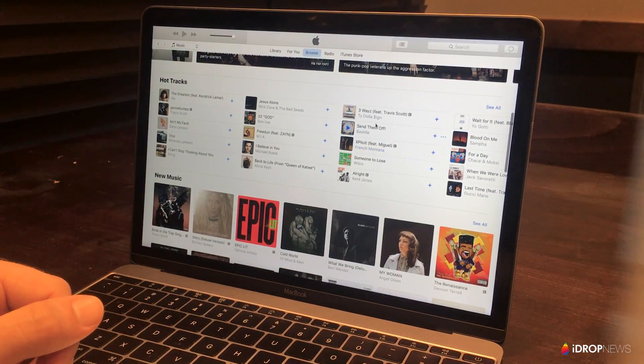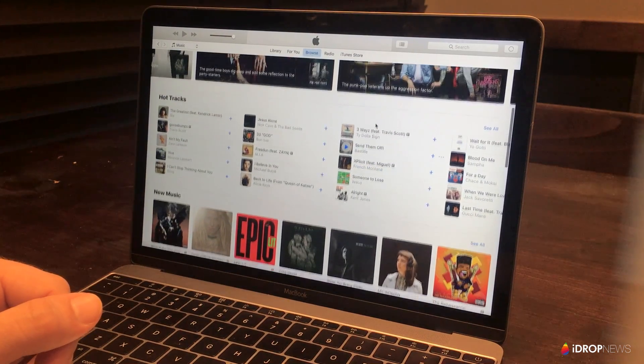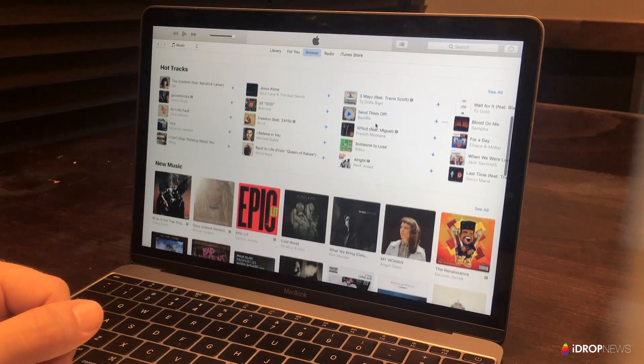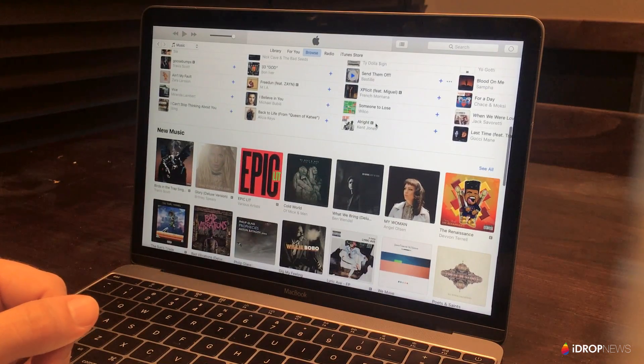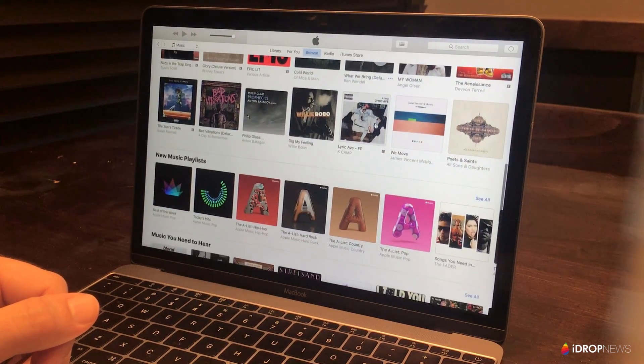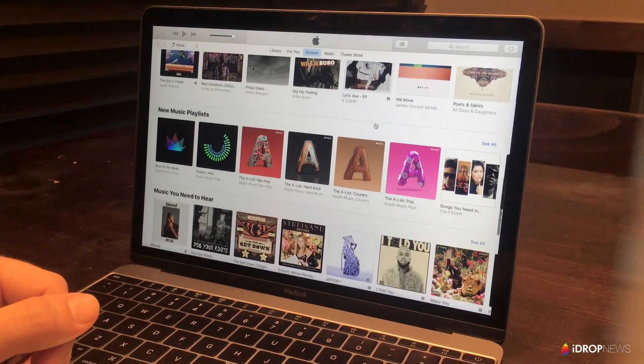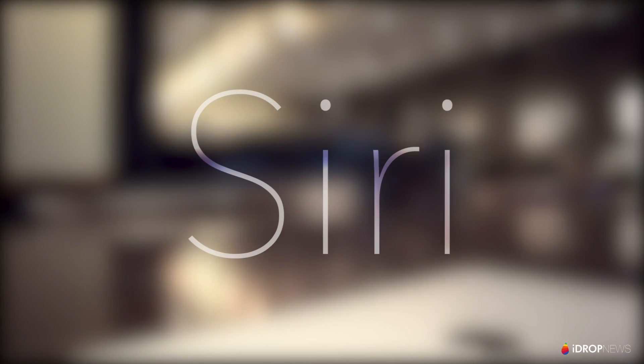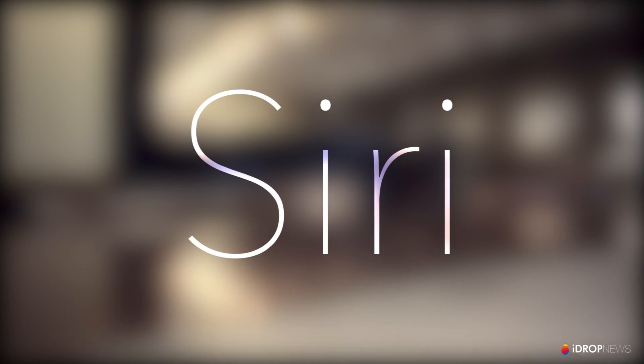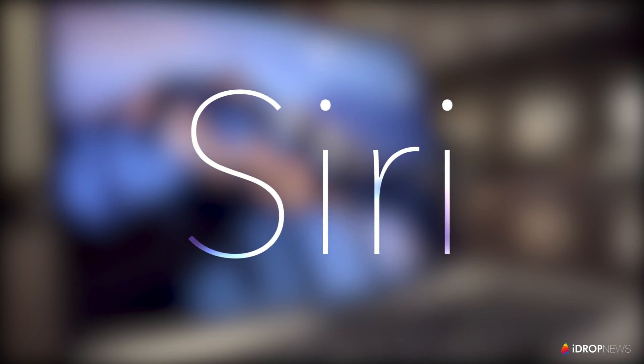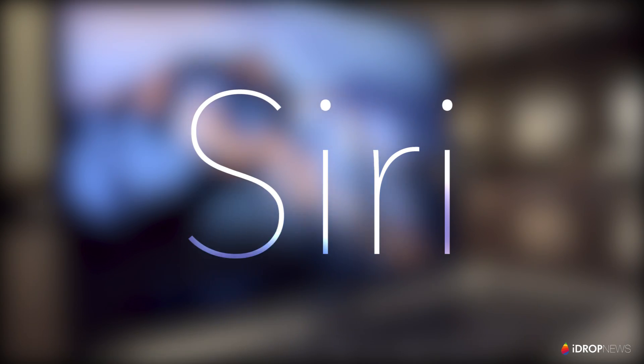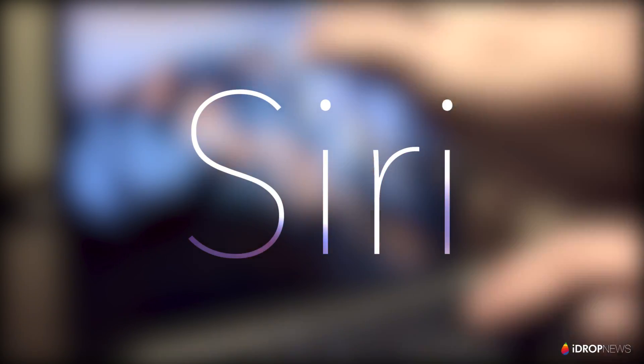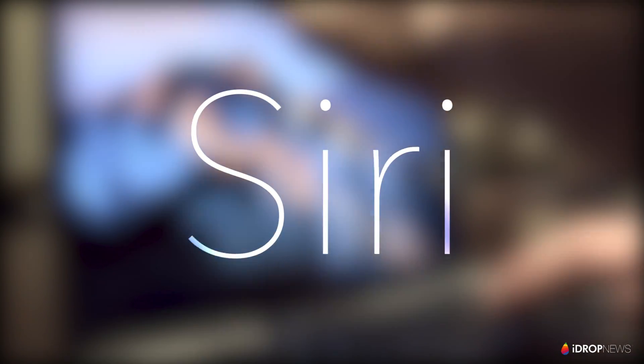Of course, the Mac operating system is much more mature than iOS and arguably doesn't need as many new features, but it is certainly in need of some innovation. Mac users have been waiting for quite some time for Apple's digital assistant to arrive. In Mac OS Sierra, the time has finally come.